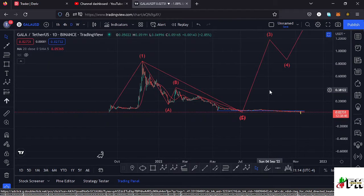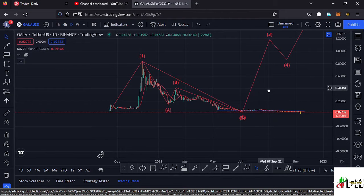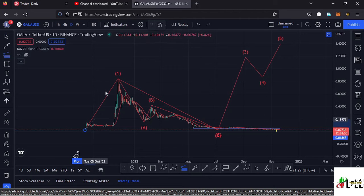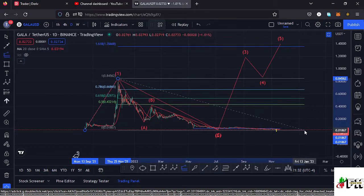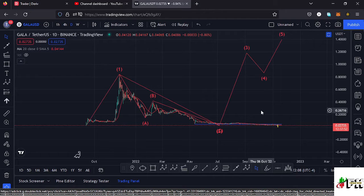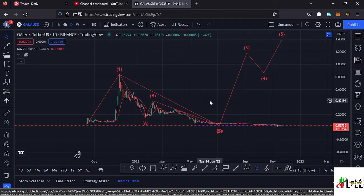Assuming that the bear market low is in, forming this higher-degree Wave 2 at around the $0.02 mark, there are chances we can sketch out a minimum target area to the upper side for Wave 3. Using the trend-based Fibonacci — connecting from the low of Wave 1 to the high of Wave 1, then dragging the Fibs to the low of Wave 2 — that gives me a minimum target at the 1.618 Fib level, which is at around the $1.3607 mark. That can only happen if we see a bull movement in the whole crypto market and an increase in volume on Gala Games.